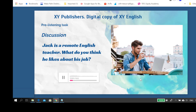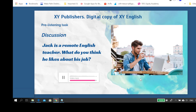Hi, I'm Jack. I'm an online English teacher and I teach remotely because it gives me the flexibility to choose the hours I wish to work. Another thing I like about my job is that I don't have to commute or get stuck in traffic because I teach from home. But what I like most about my job is I can choose where I want to work, even when I'm traveling. I often teach from a coffee shop or in a hotel using my laptop.